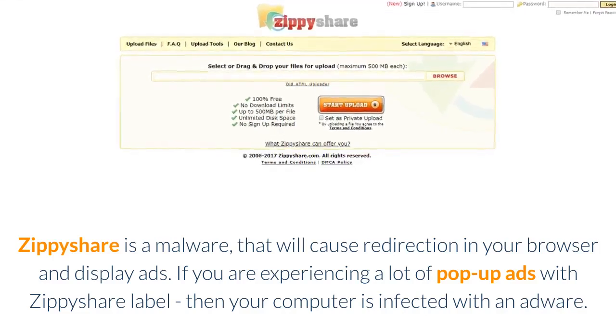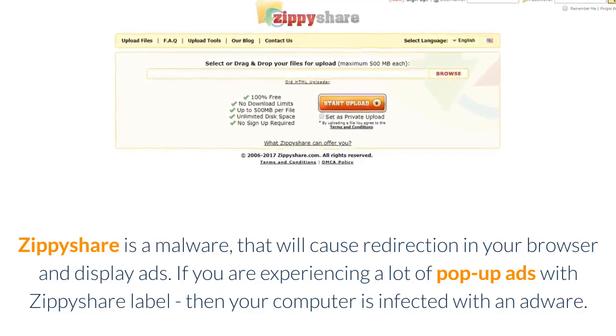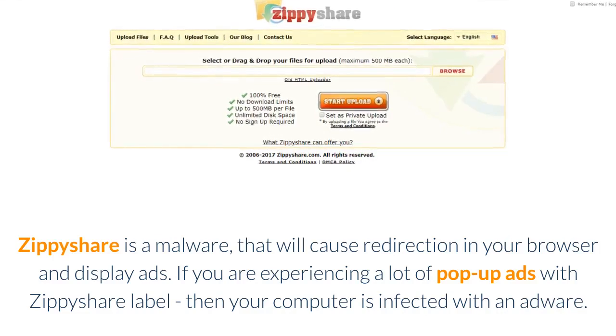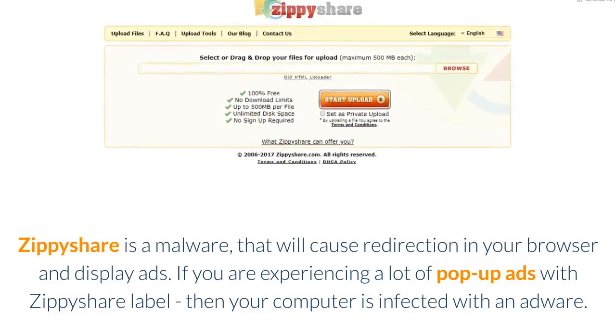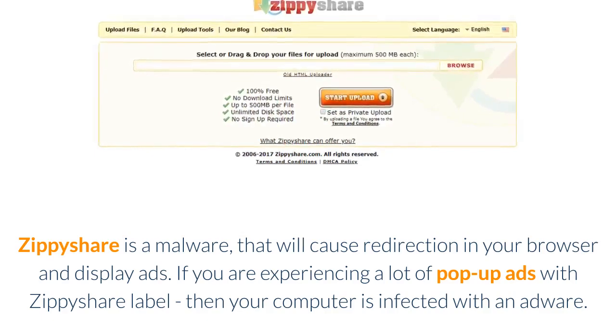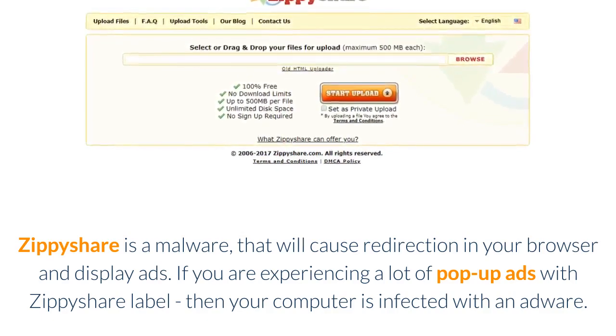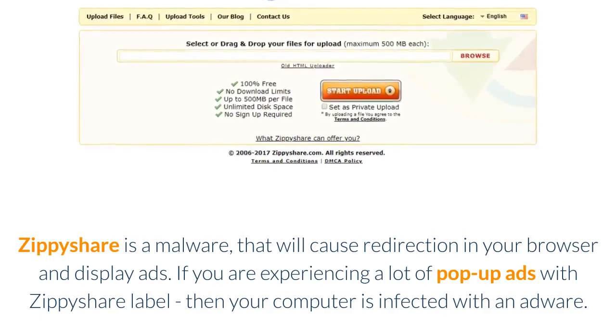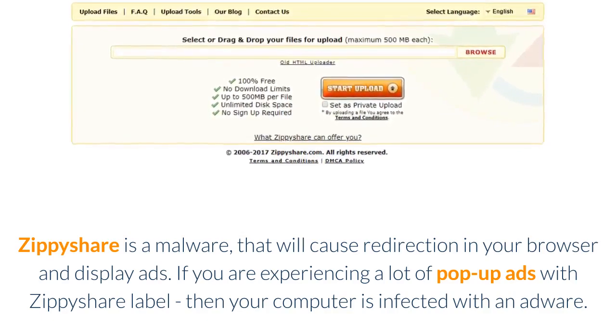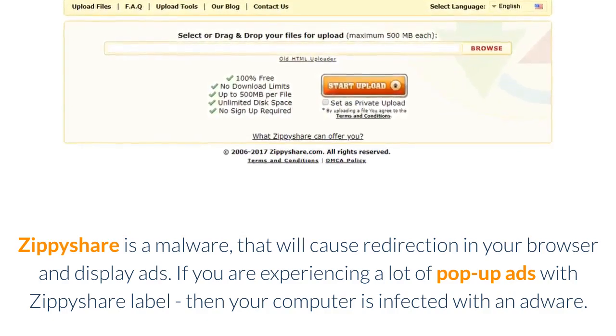ZippyShare is a malware that will cause redirection in your browser and display ads. If you are experiencing a lot of pop-up ads with ZippyShare label, then your computer is infected with an adware.